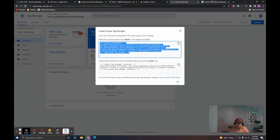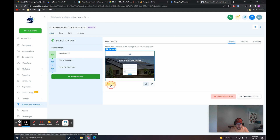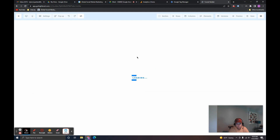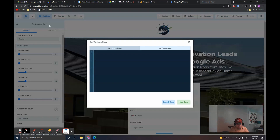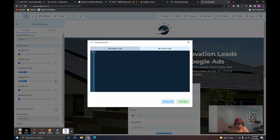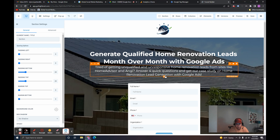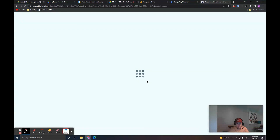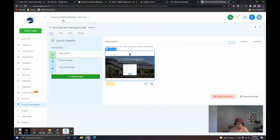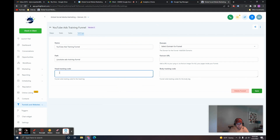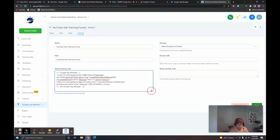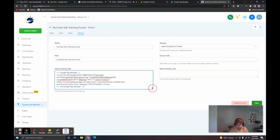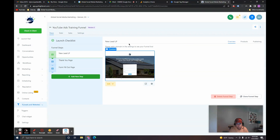Copy that and then come over to your High Level funnel. You can go into specific pages and come up to Settings then Tracking Code and paste that code in the header there and save — but that would just put it on this one page. I want to put this code on all pages without going through every single page. To do that, come back to the overall launch dashboard of the funnel, then go to the Settings tab where you can put in funnel-wide header tracking code. Paste that code in and click Save. Now that header code is on there.